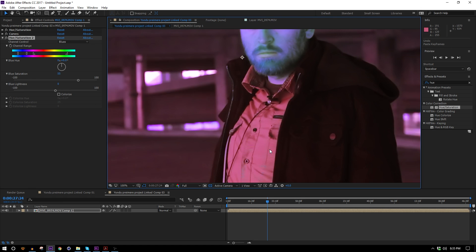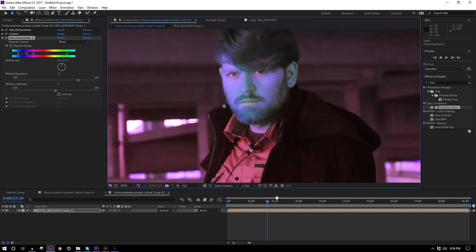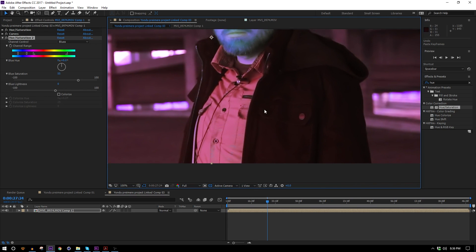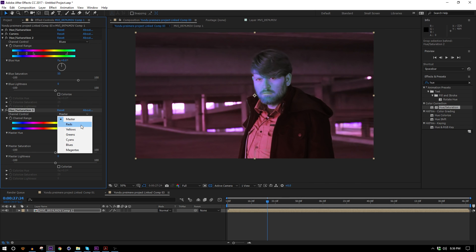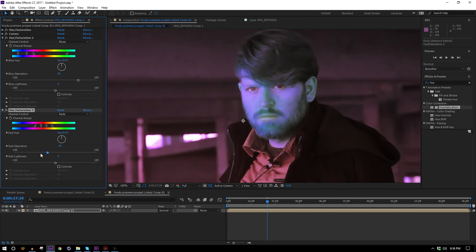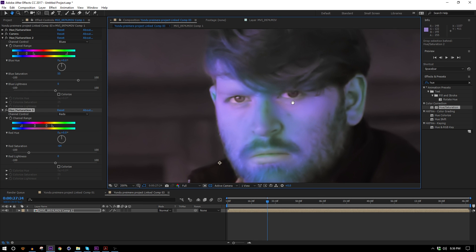It's kind of a happy accident that I ended up with red clothes — I intended to have gray on, but the sunlight ruined those plans. This is actually really close to the color Yondu wears in the movie, just a little less saturated. Our background is now totally pink, which we don't want, so I'll add another Hue Saturation effect affecting only the reds and bring the reds down until the background goes gray. The background is more pink than red, so I'll move the controls out to include more of that in my saturation change.